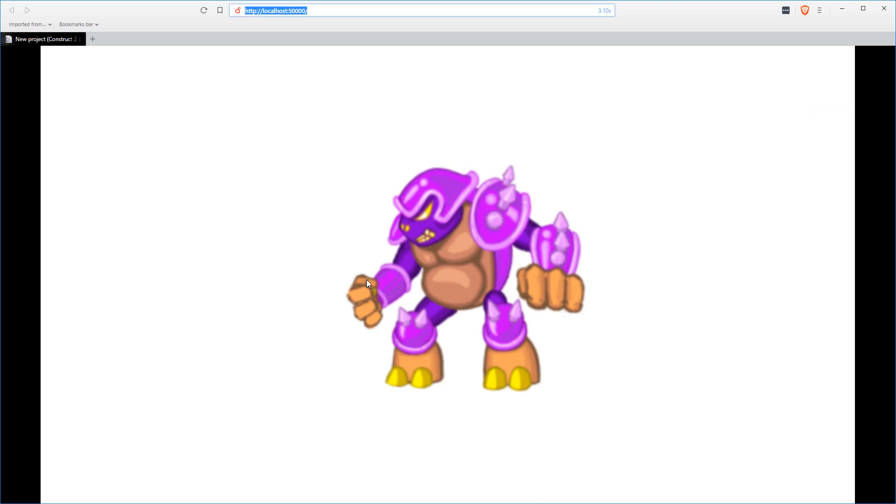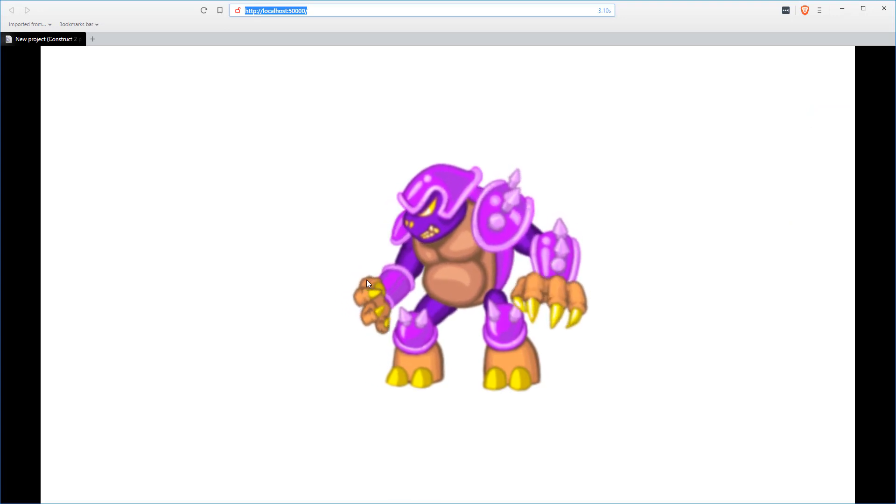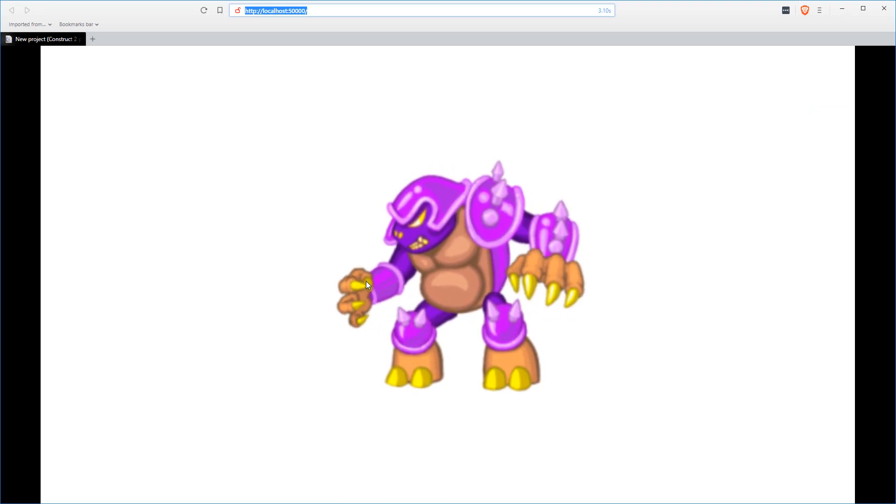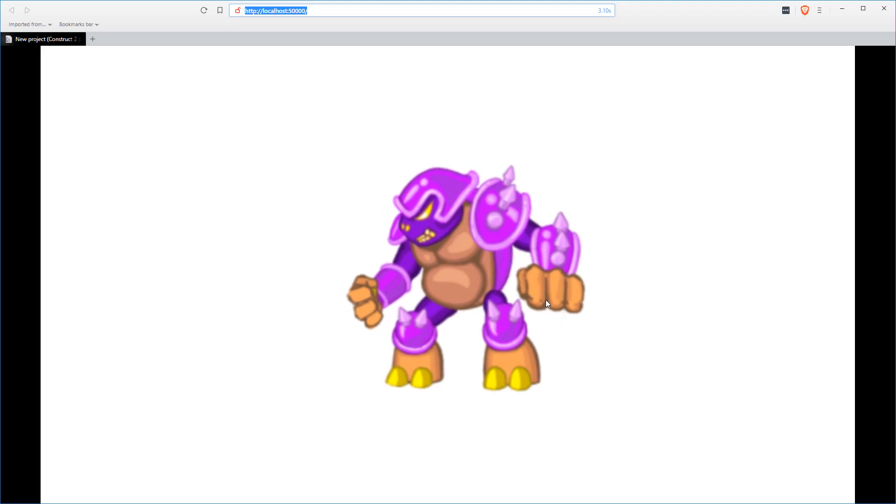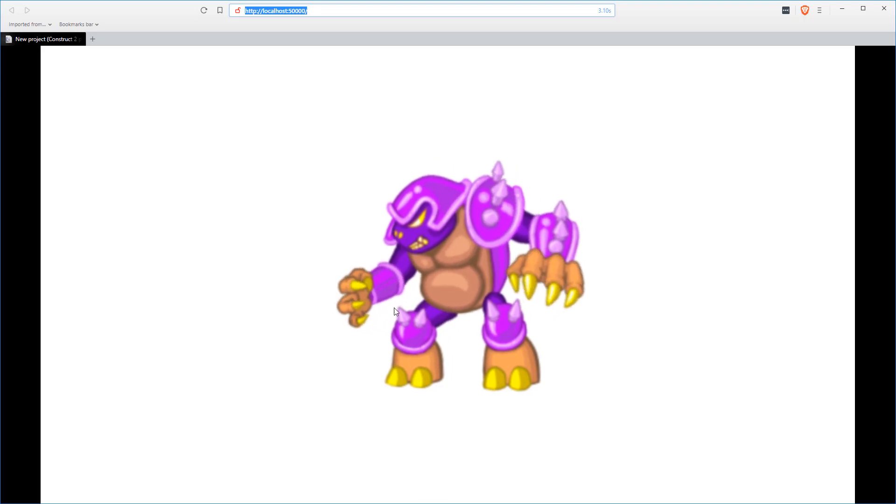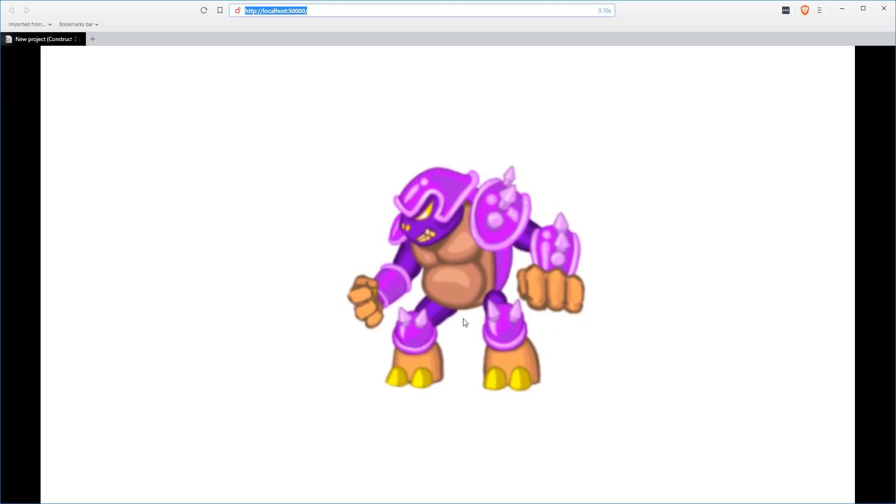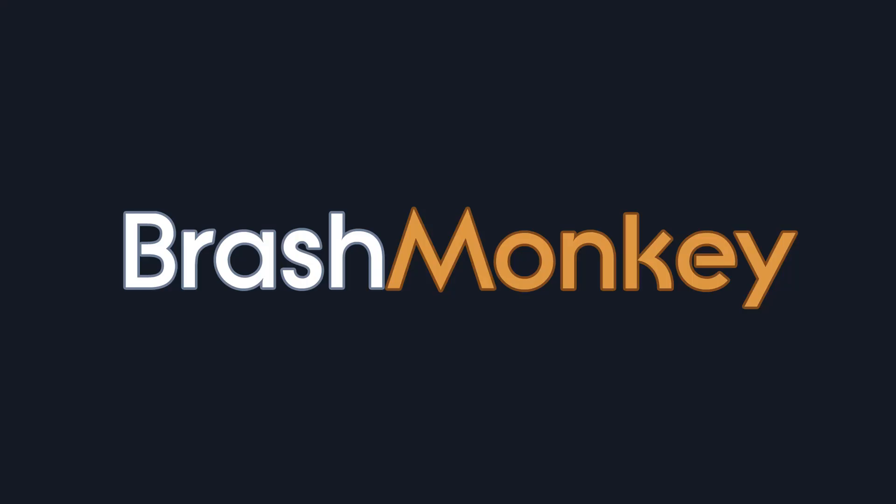At which point you can switch over whichever Spriter object you'd like to use the Draw Self mode, which is more optimized for performance, but a bit trickier to update when you change or add animations in your Spriter file during game development.